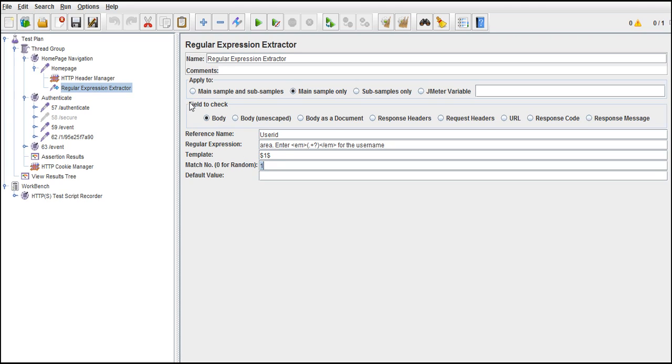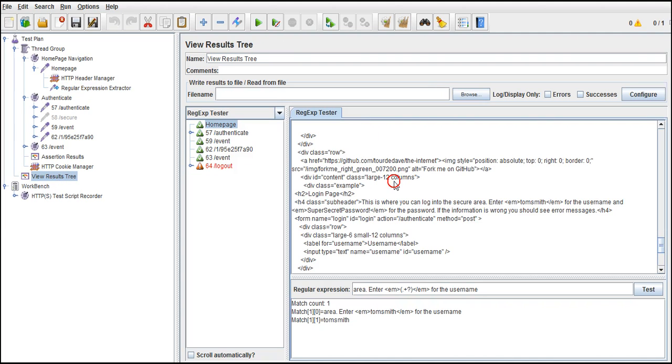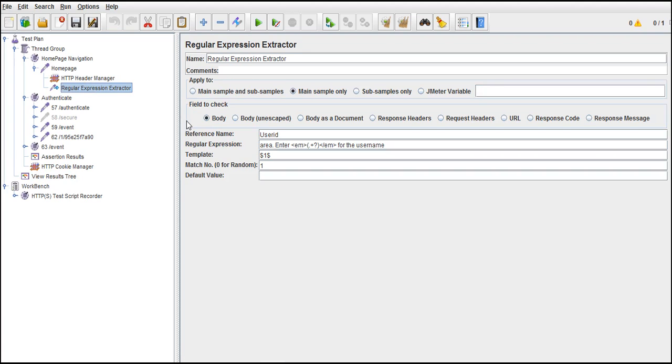So field to check, where this should check. Now when we provide this regular expression, this extractor is ready to check and get for us. But from where? Response? Do we need to get it from response header, request header, response code, where we need to pull it out. Here we are looking at this body. This is the body of the response. So that's the reason. Make sure you select the body check box.